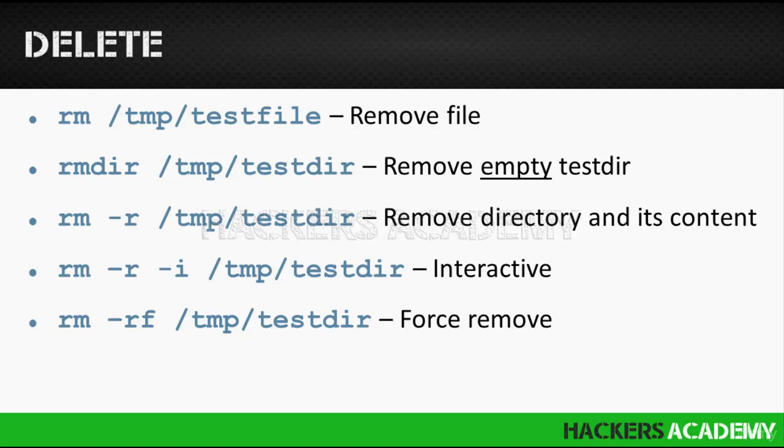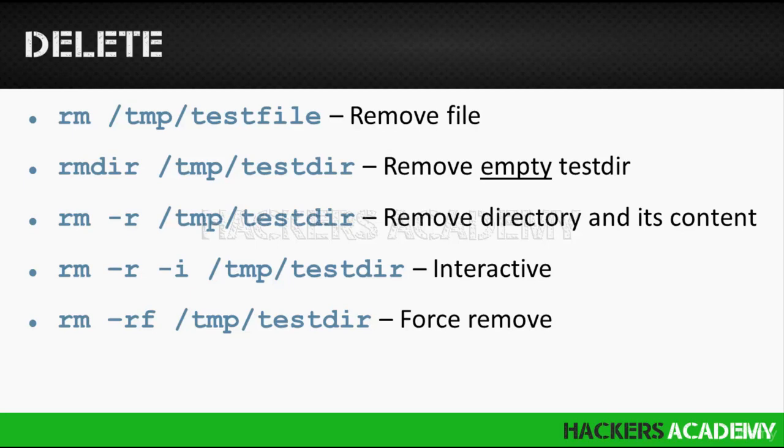And last but not least, the rm -rf. -r again stands for recursive, and the f in this instance stands for force. And we use that in case a directory, for example, is being used by a program and we cannot normally access it or delete it. If we want to force the delete regardless of what program is using it or what other user is using it, we can use the f command. Let's see how that looks like.